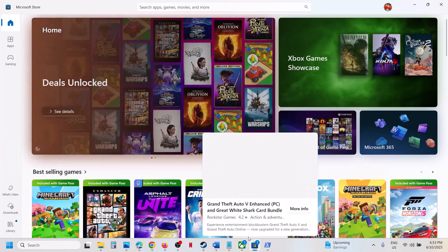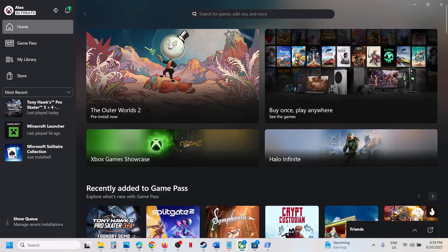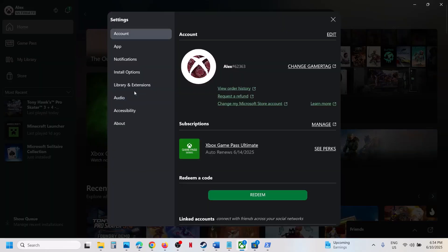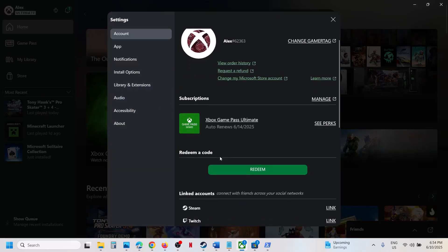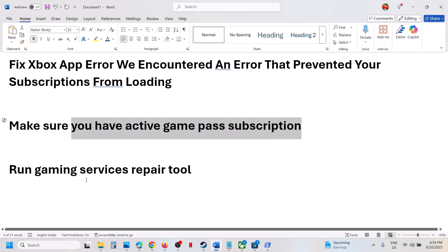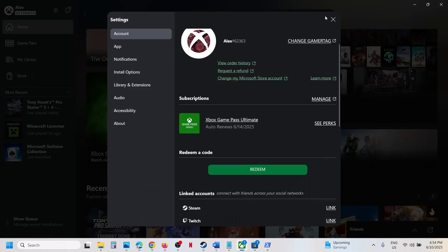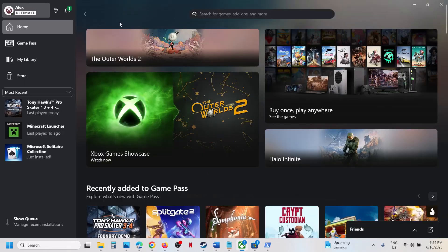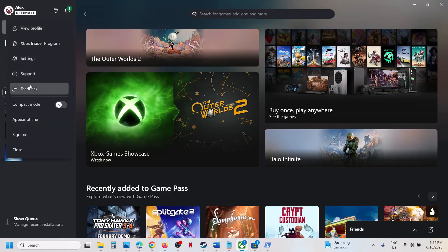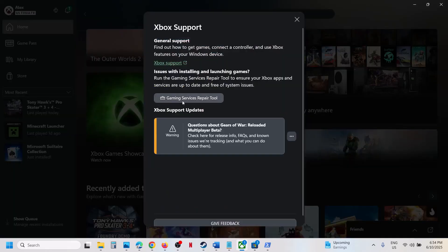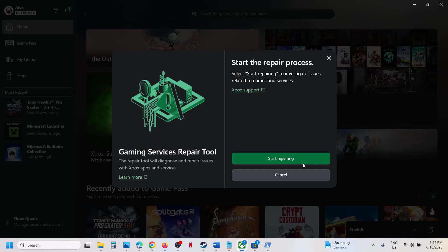Once you log in, go to Settings and you should be able to see your subscription. If you're still not seeing it, run the Gaming Services repair tool. Click on the profile icon at the top left, then click on Support, then click on 'Run Gaming Services repair tool.'